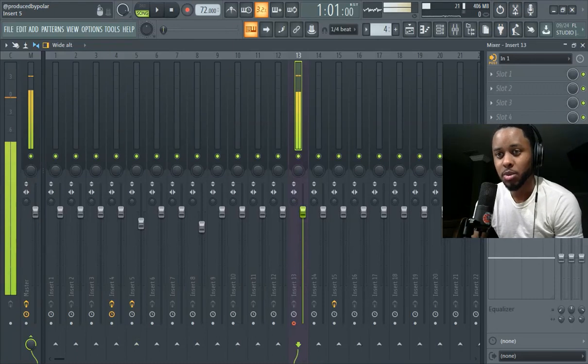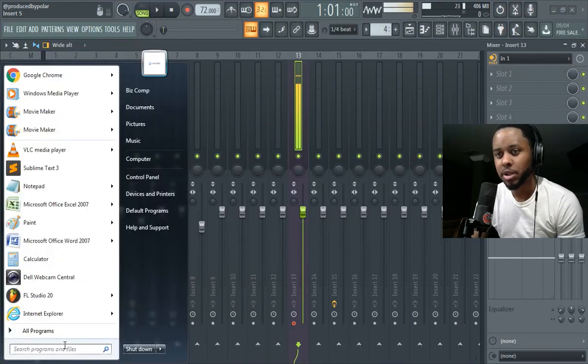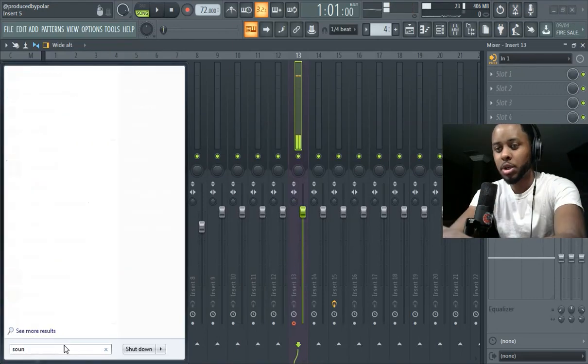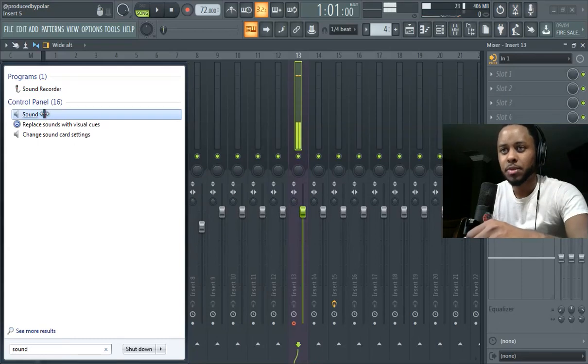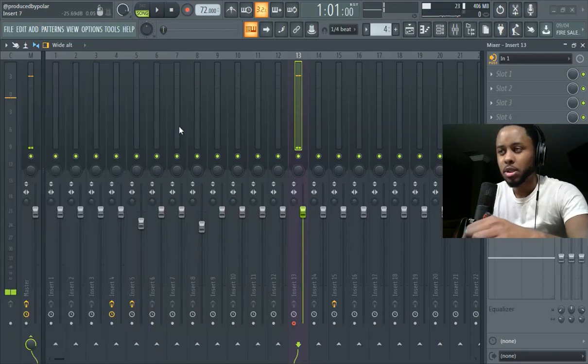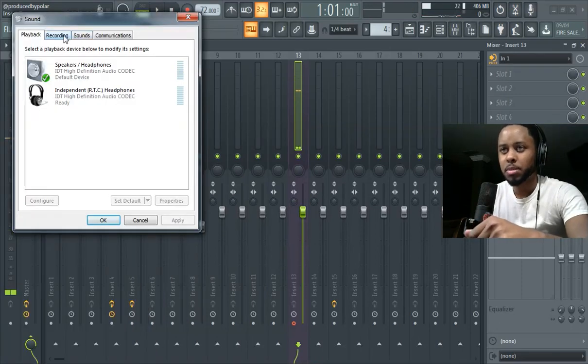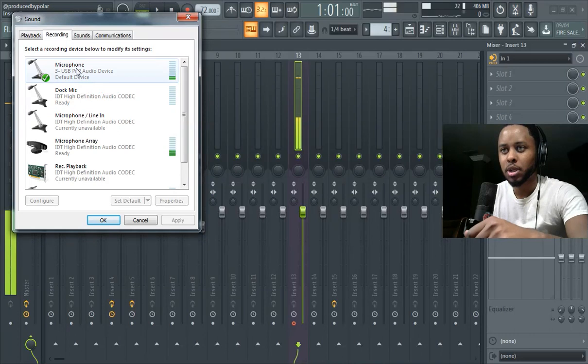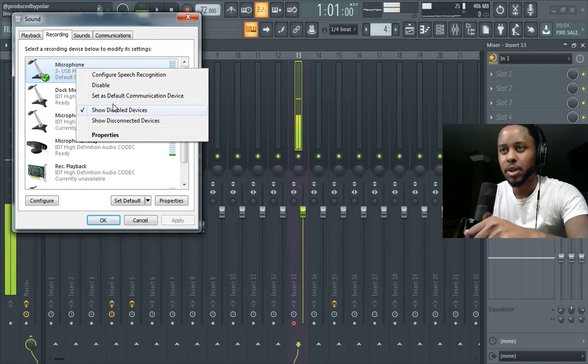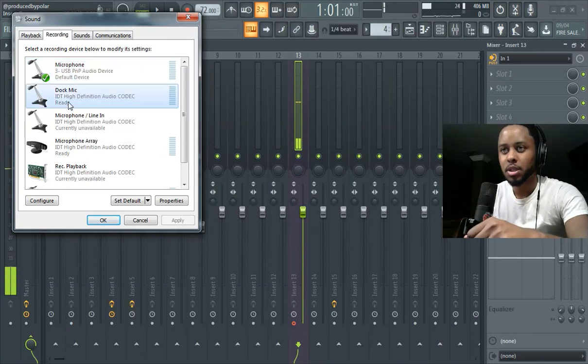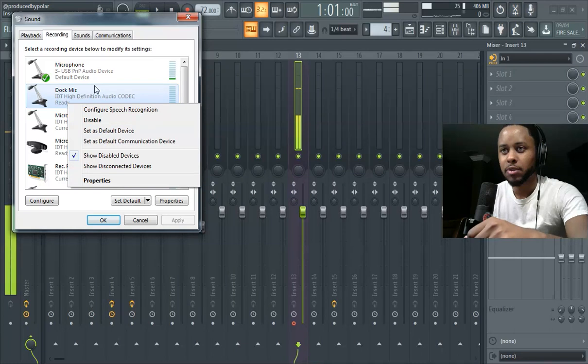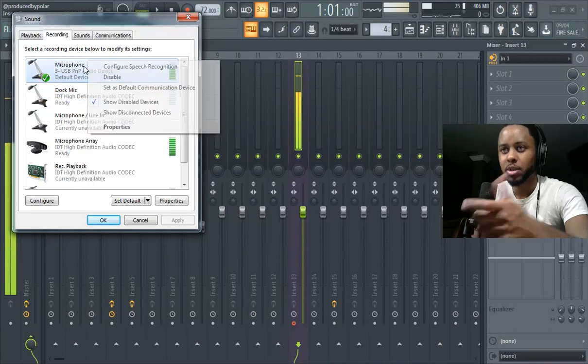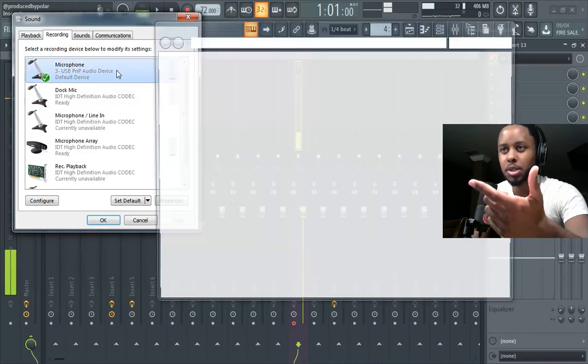So make sure your mic is plugged in, insert one. If for whatever reason it's still playing out of your computer, go to the sound option on your Windows. Go to recording, right click on your mic, set default device.